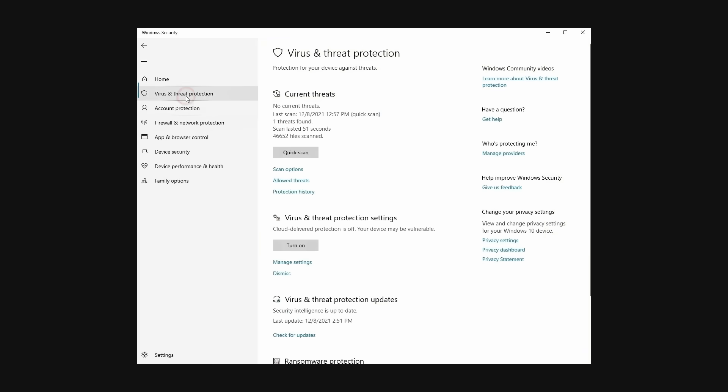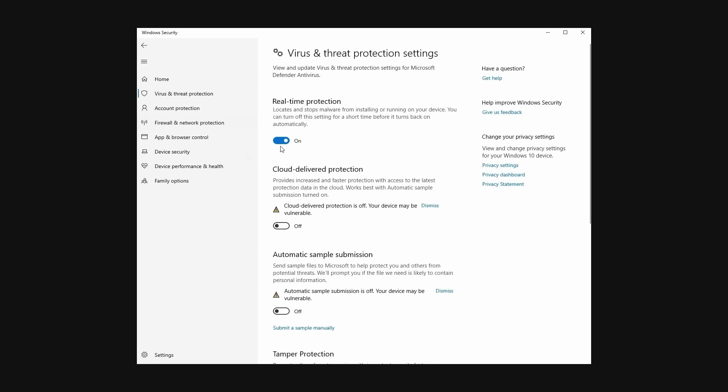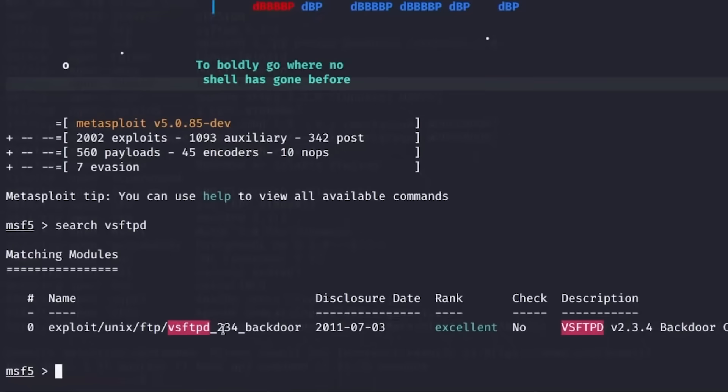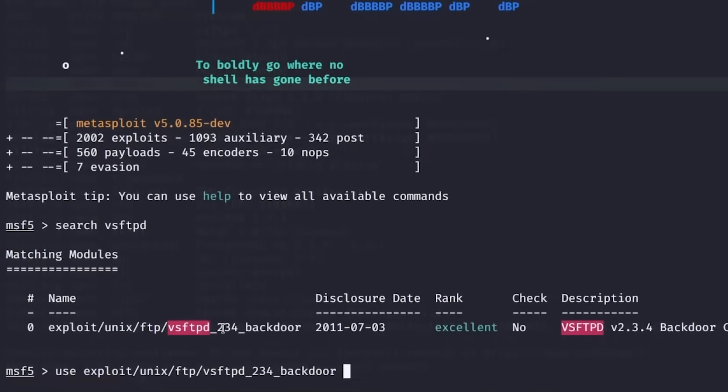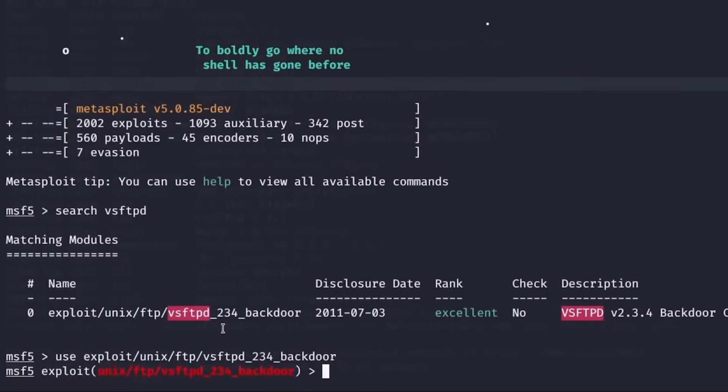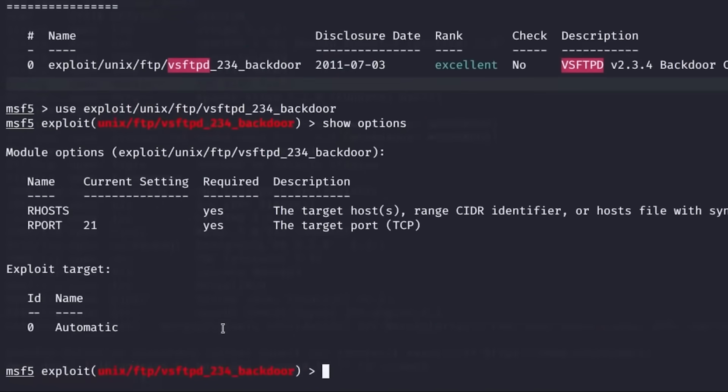Exploiting disabled security controls. When users disable antivirus or firewall, they're essentially removing all defensive layers. As a pen tester, you'd test this by attempting to execute known malware samples on the target network using tools like Metasploit's meterpreter payload. If Windows Defender is disabled, your payload executes without resistance, and you get a reverse shell with full system access.